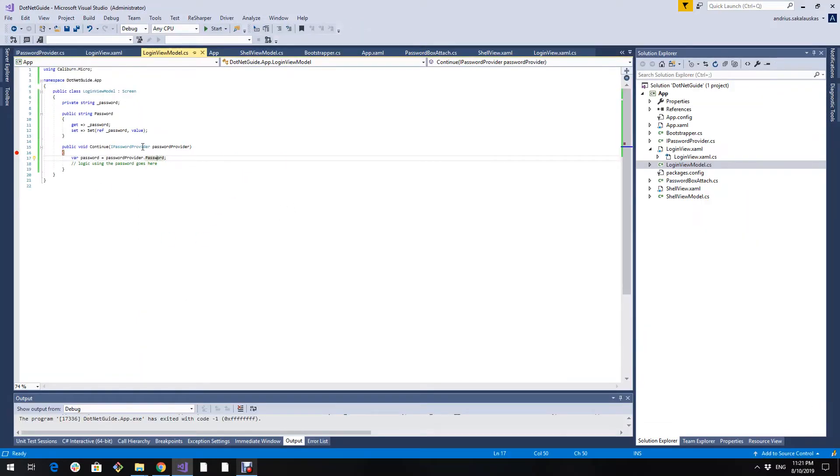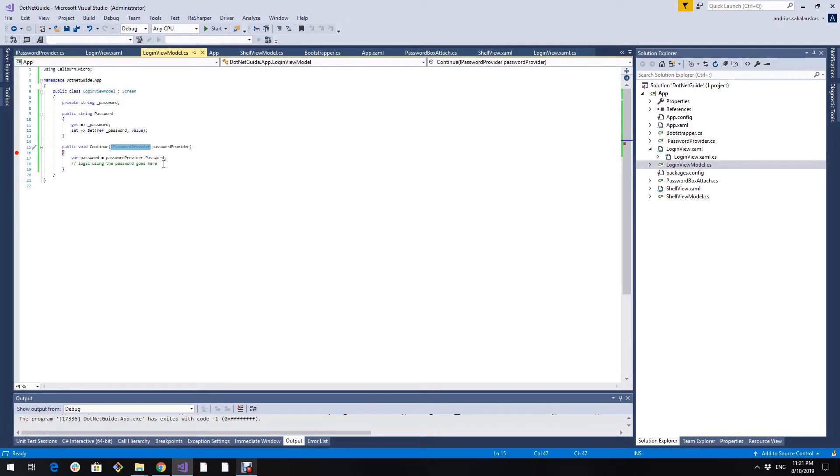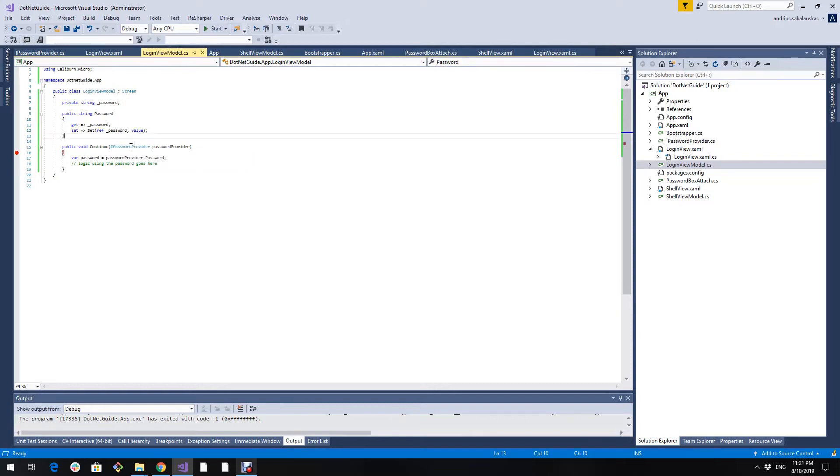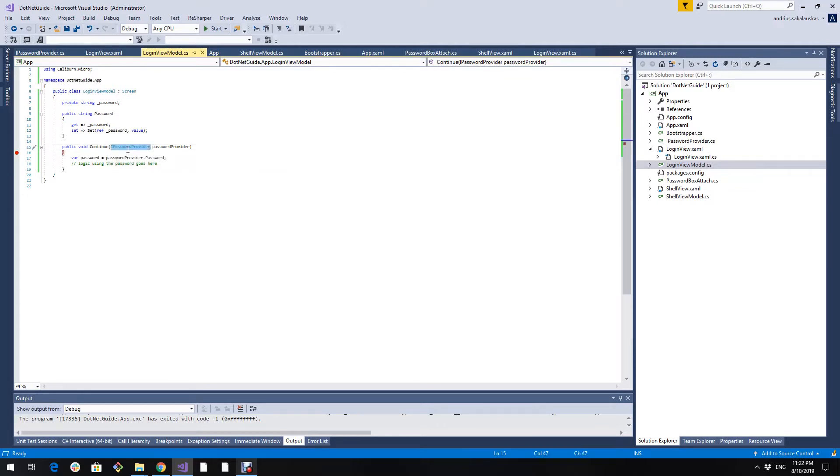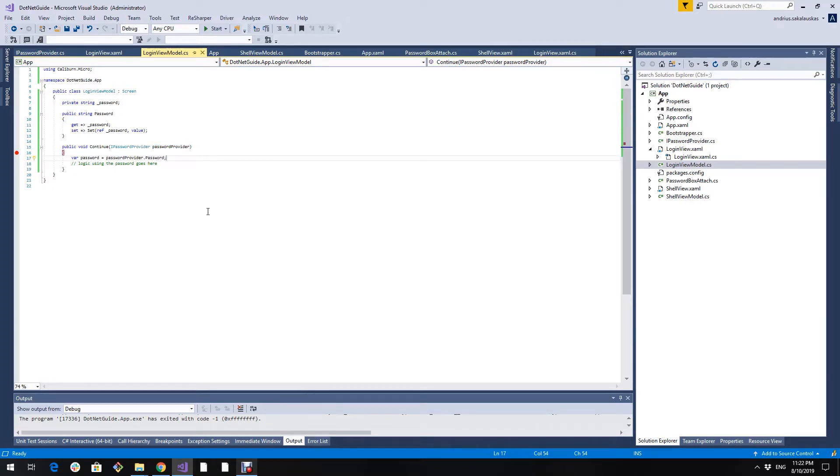And using this IPasswordProvider, we now are compliant to MVVM. Because the view is not reachable in the view model, only the IPasswordProvider interface. Therefore, we don't have a dependency to the view now and we can unit test this view model.